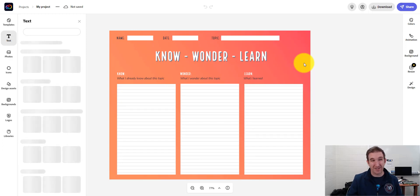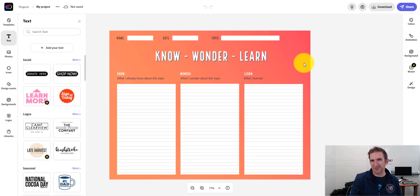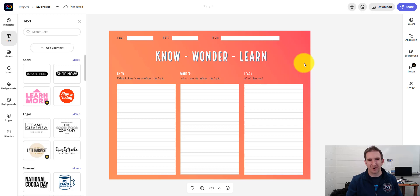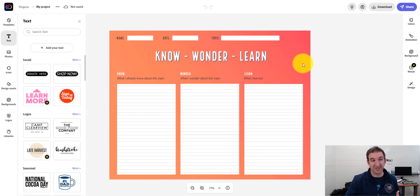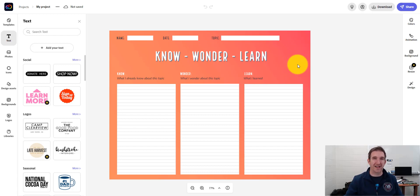So now it has the template up. It's giving me some different options for texts that are in there. And so what I can do is I can go through, I can customize things, I can add things to this. But for the sake of the video, I'm just showing you the logistics on how to share this with your students.